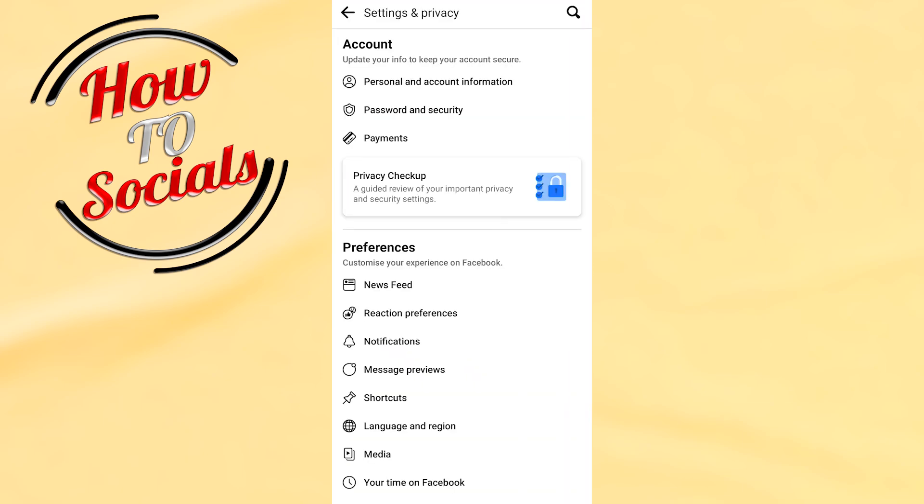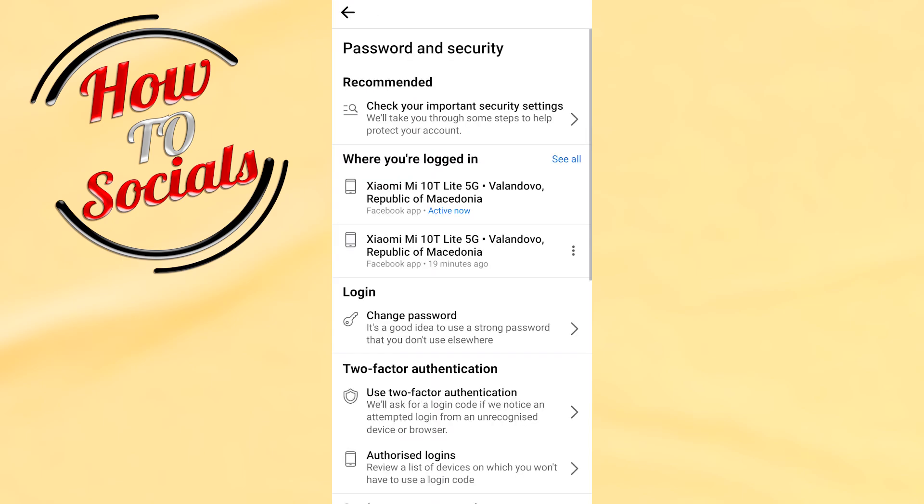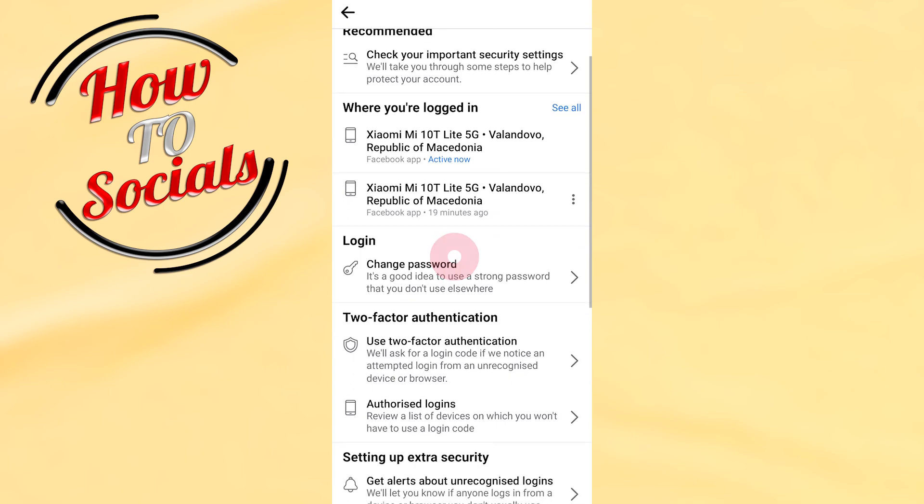Then I need to go to the second section. On the first selection on the account, go for password and security. Go for it and here you can see where you're logged in by clicking on the see all.